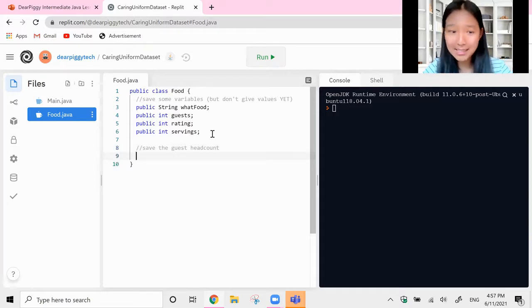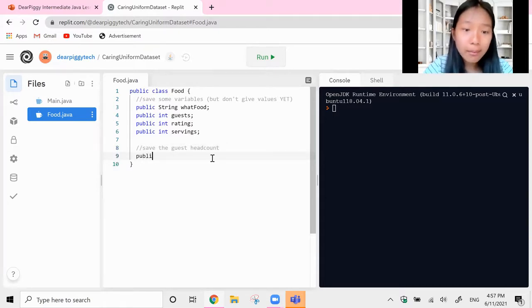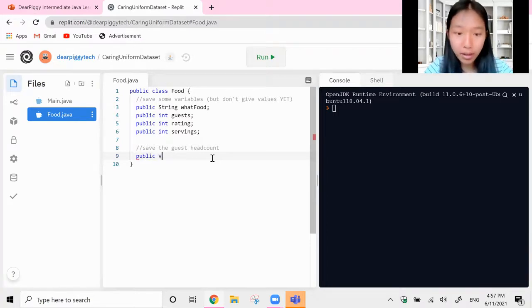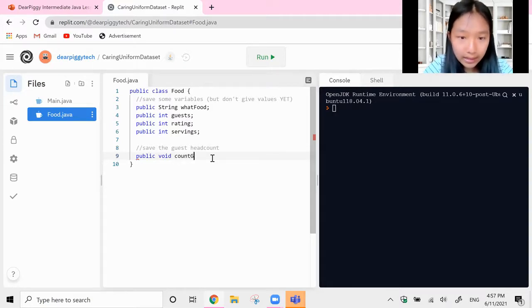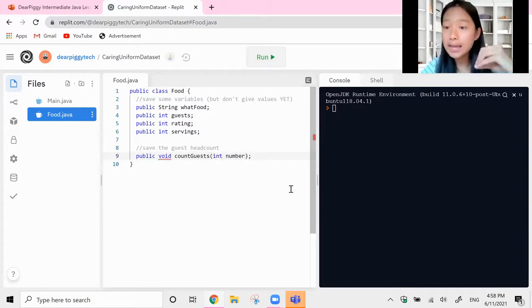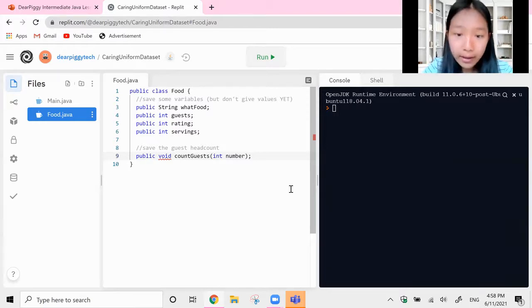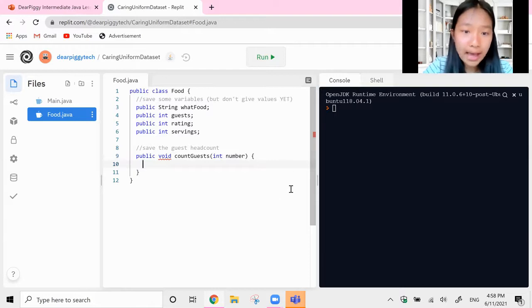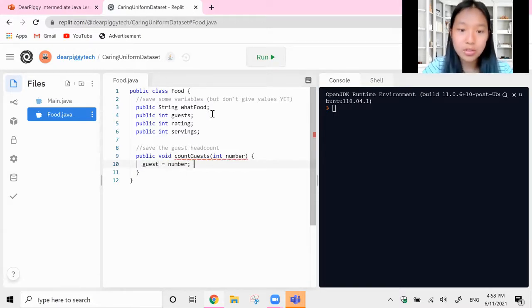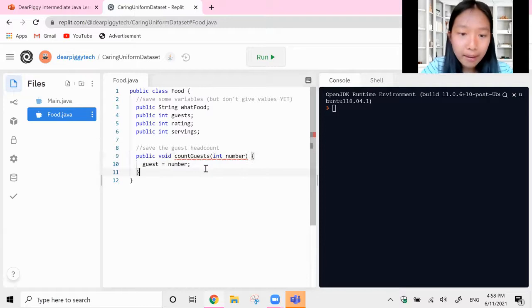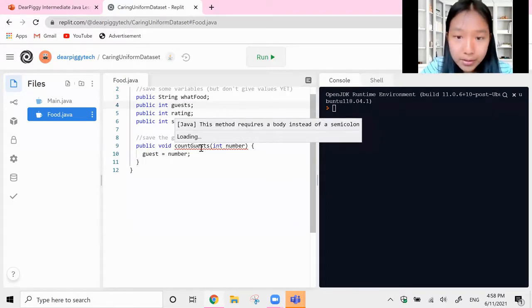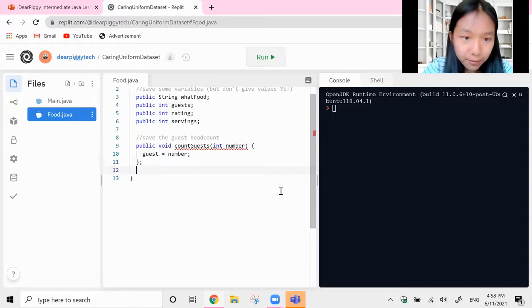I'm not going to return anything because all I'm doing is saving a value, so 'public void'. Then a function called 'countGuests' that takes in an integer 'number', because when we run this function we want to take in a parameter saying how many guests you have. Then all we do is set the variable 'guests' to be the number that was passed in. So if I pass in five as my number, I'd have five as my number of guests.